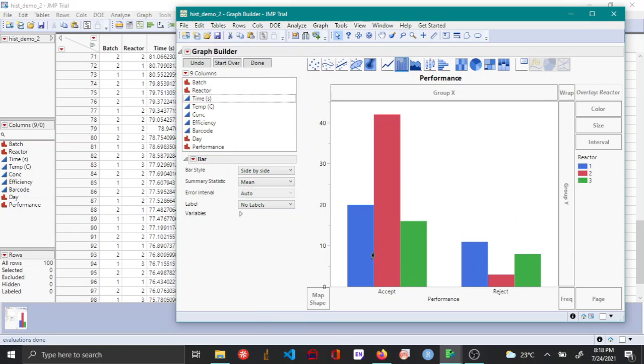So now you can see that bar plot has been plotted for performance as a function of the reactor and reactors here are appearing as three different colors.